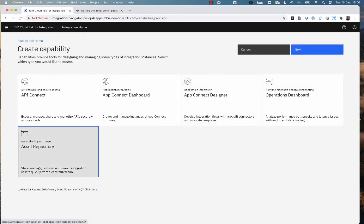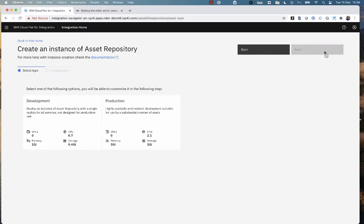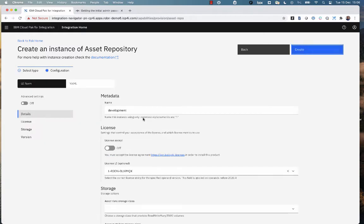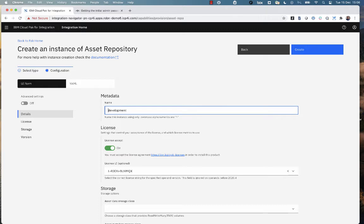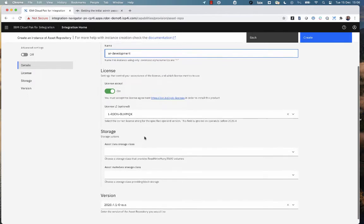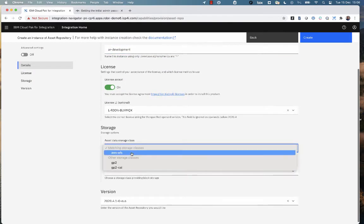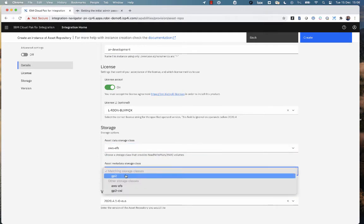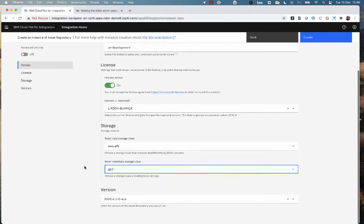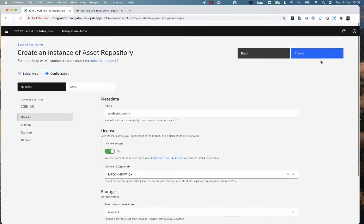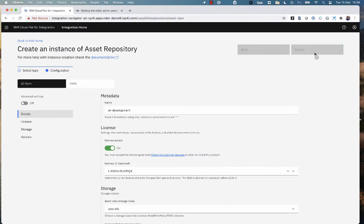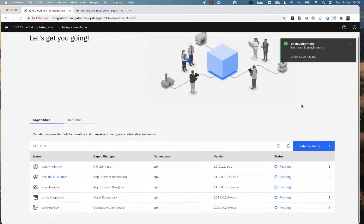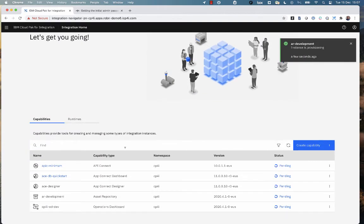Now we're going across to create an asset repository. And again, I'm going to pick the development profile, development template for that and create it. Again, it needs storage and two different flavors of storage it needs. And again, we pre-select. These are the storage classes that are available on this particular cluster that meet our needs.